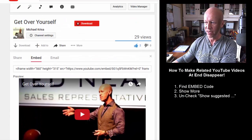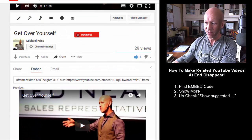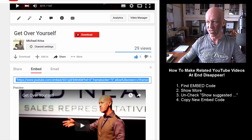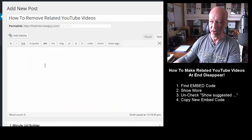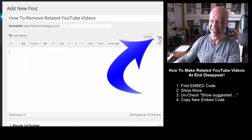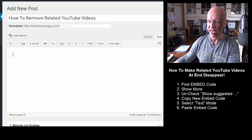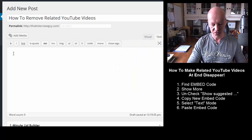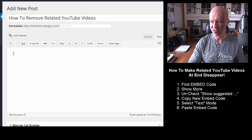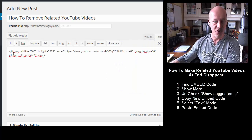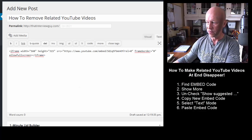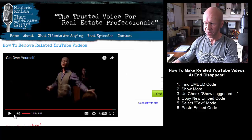Now let's scroll back up and copy the embed code — I'll hit Ctrl+C. Here we are in my WordPress blog, and you have to make sure that you're in text mode — see up here, I press 'text.' Right here I'm going to paste that bit of code. Now when I go to preview, let's play the video and jump to the end.